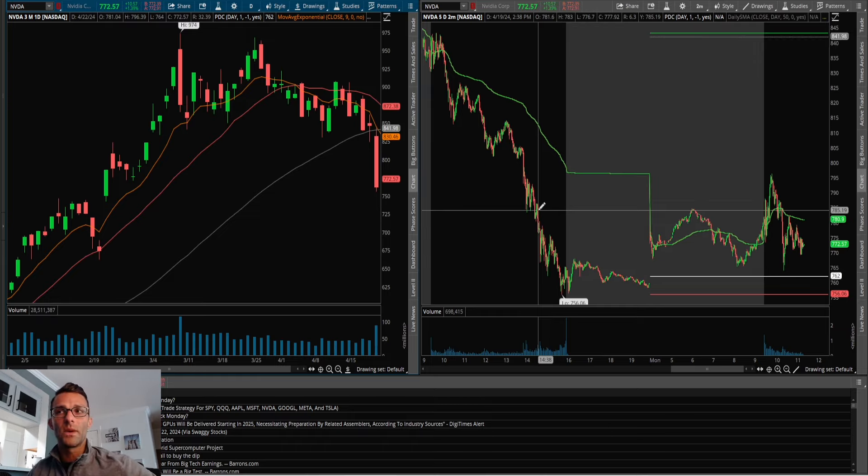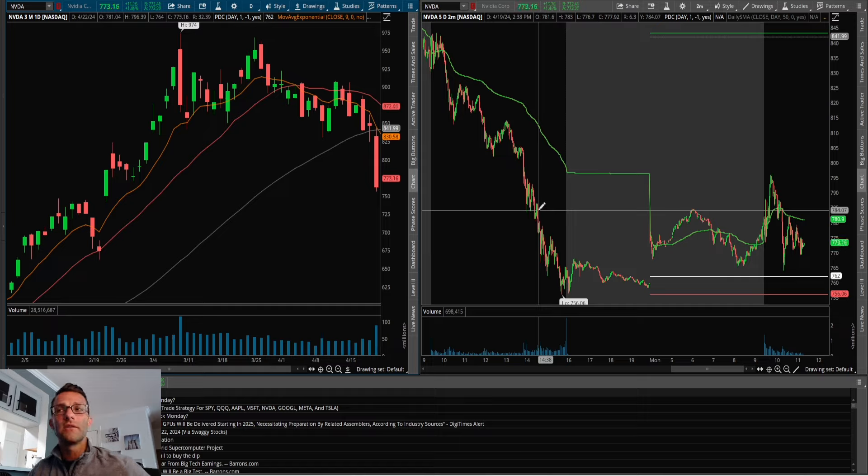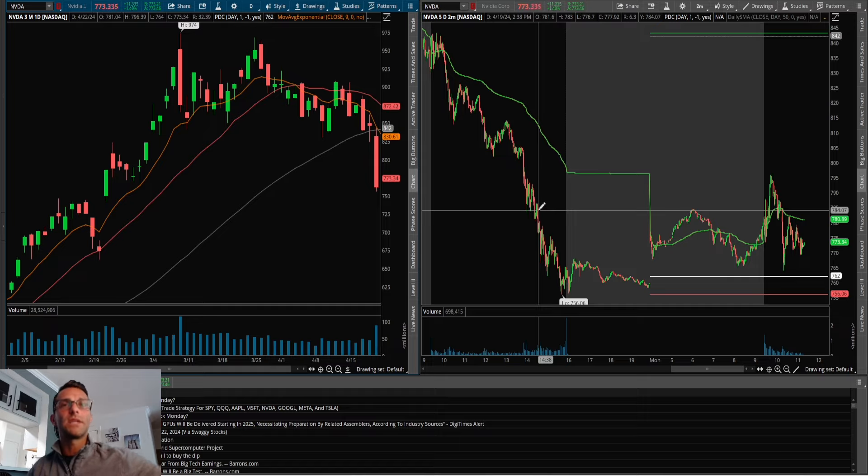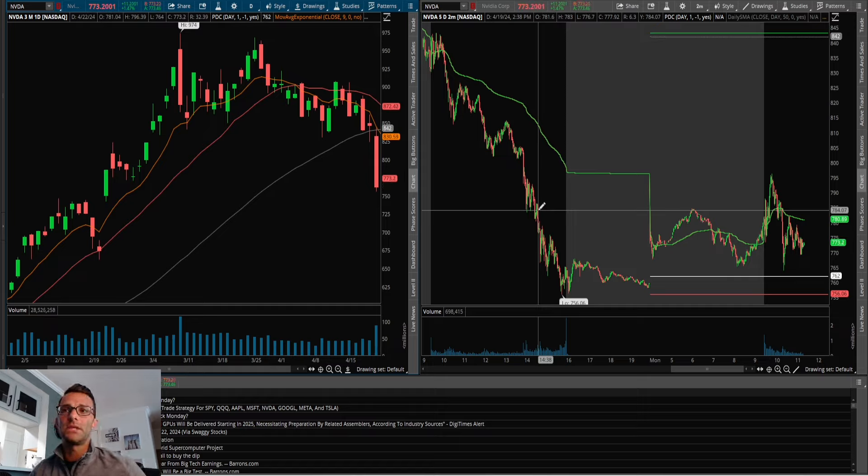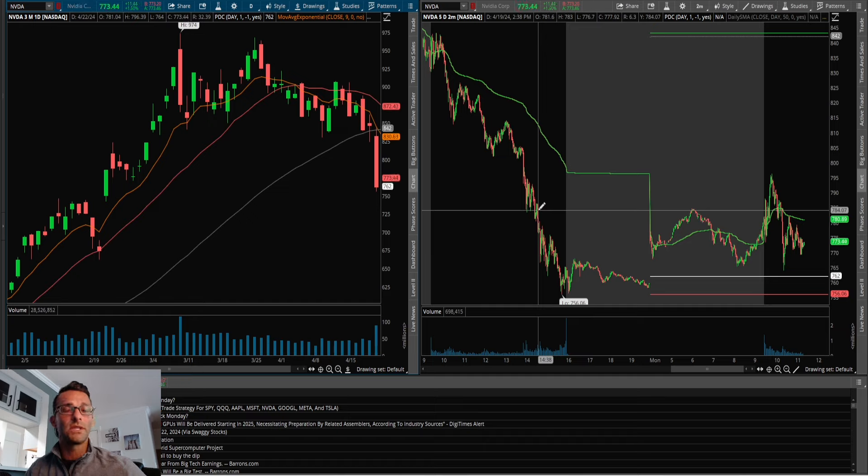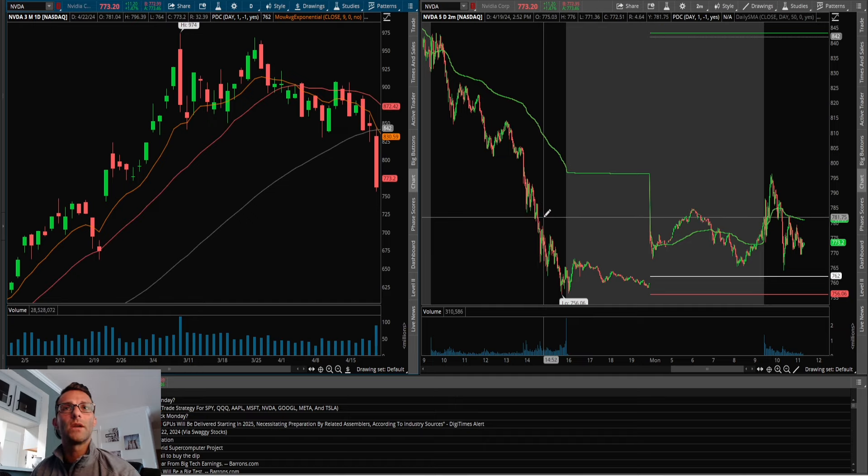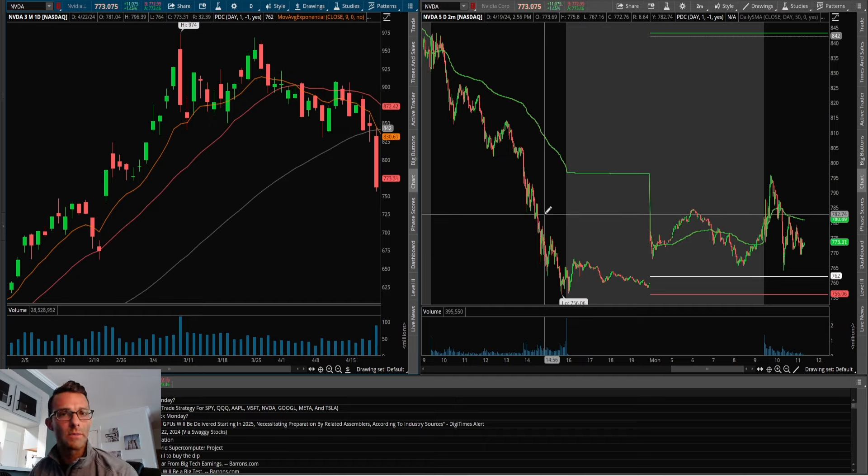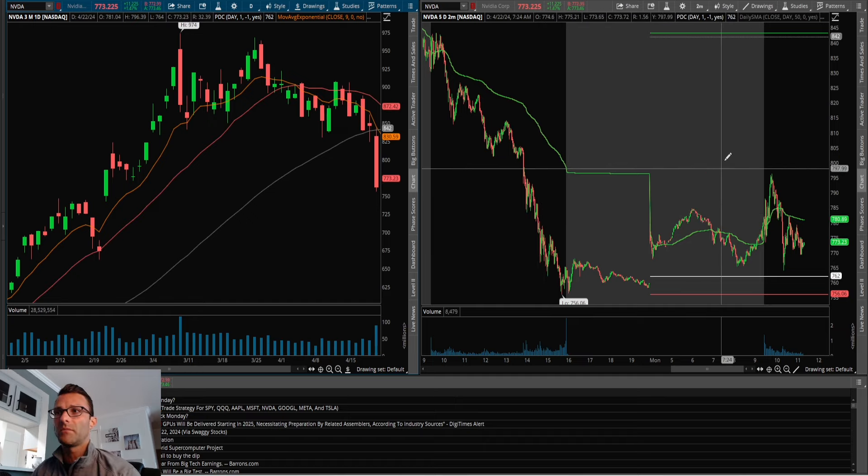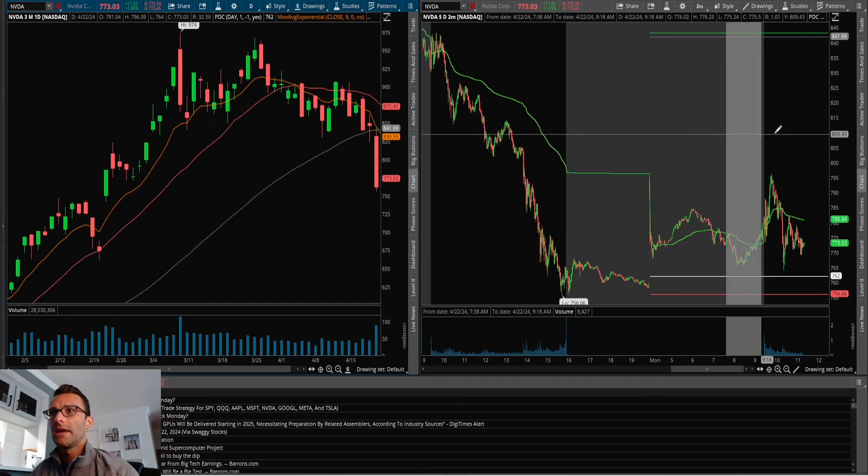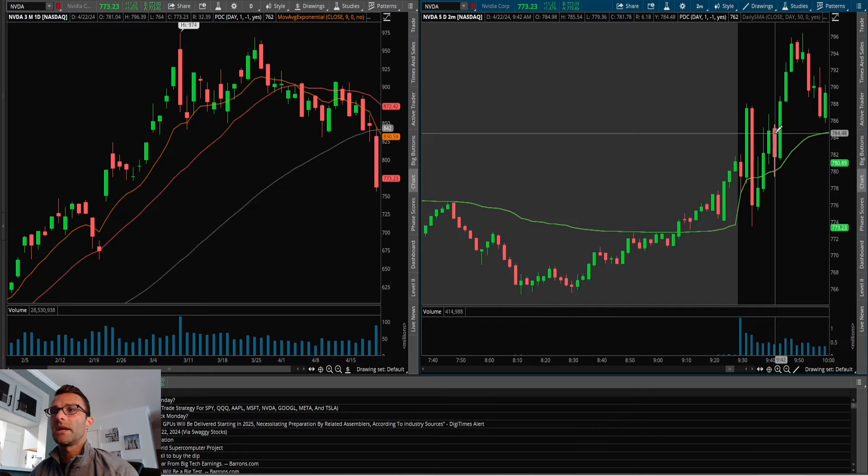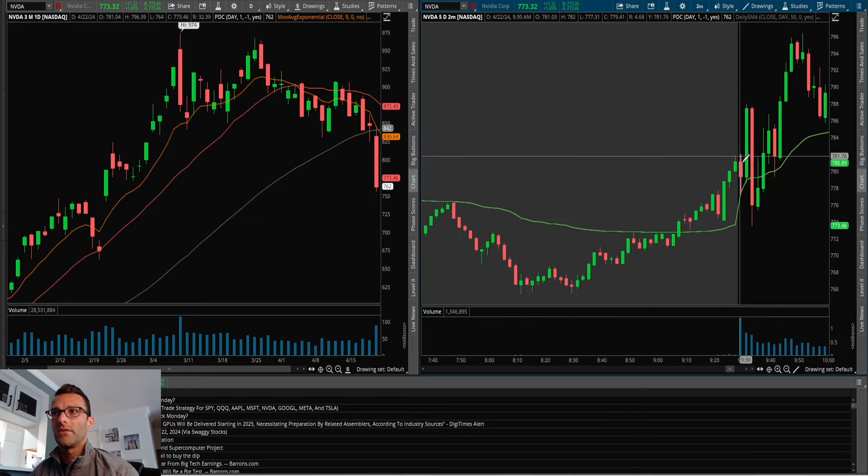get a downside opening range break, there's the possibility for a little bit more downside. Just because you get the push up into resistance, you get the rollover, and then there's potential for sellers to take control again, especially in a weak market because SPY and QQQ are getting beat up. This is the setup that I saw.